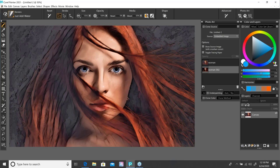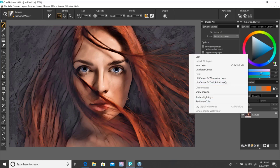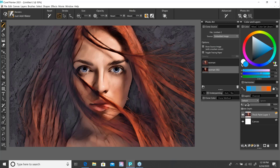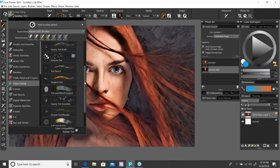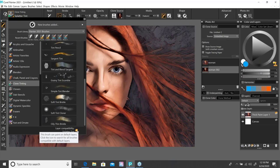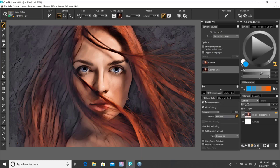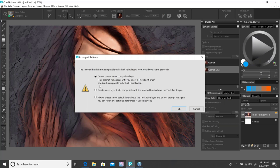I'm going to right-click the canvas and pop it up to a thick paint layer. If I go to Clone Tinting, I want to point out at the bottom of the panel there's a new compatibility icon — it tells you as you select brushes what kind of layer the brush is compatible with. I've got a splatter tint selected, and you can see that the color wheel is grayed out but showing a blue color. I have my Wacom Intuos Pro tablet and use pressure with my stylus. When I tap, it tells me this brush is not compatible with a thick paint layer and asks if I want to create a new compatible layer — I'll do that.